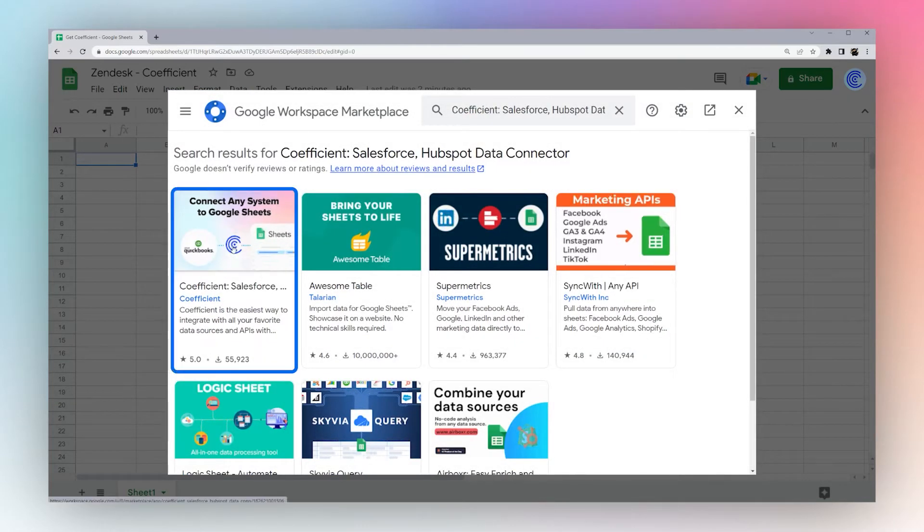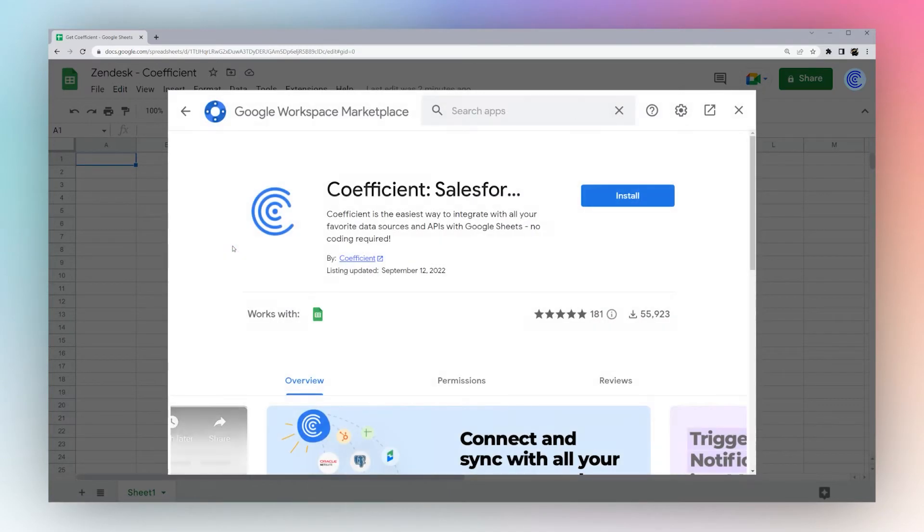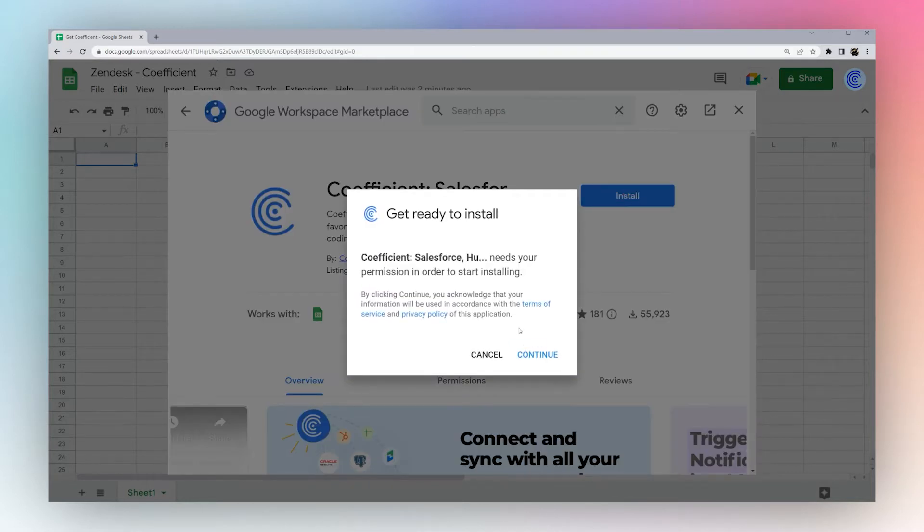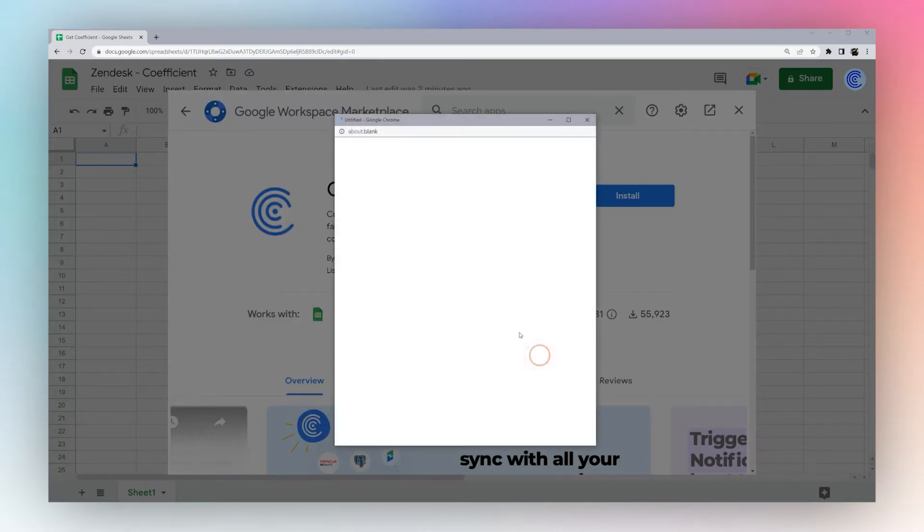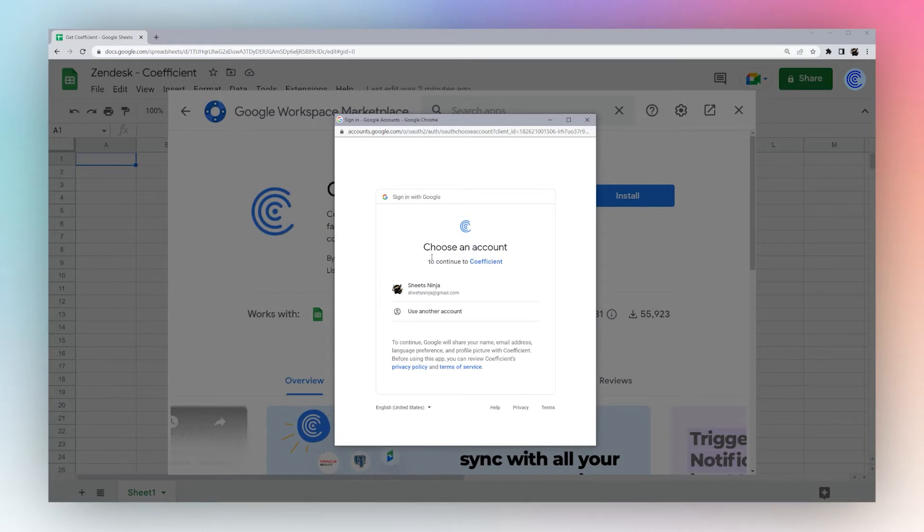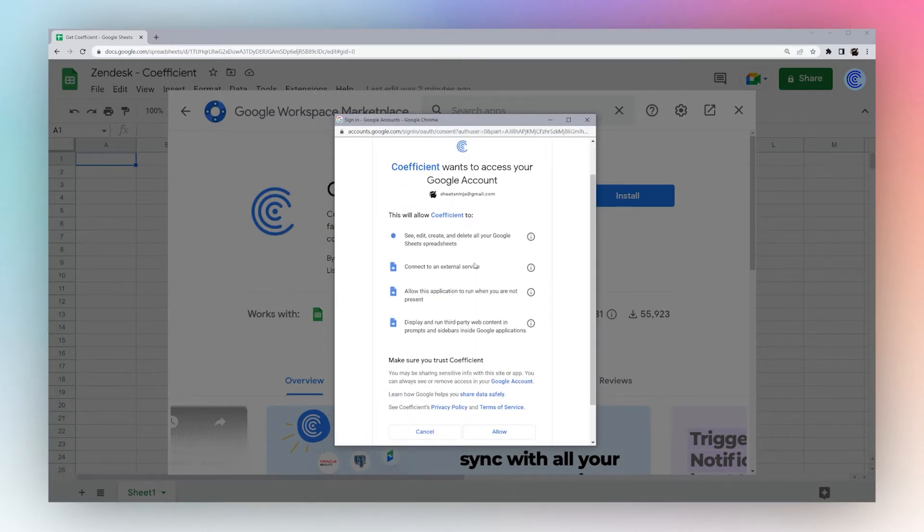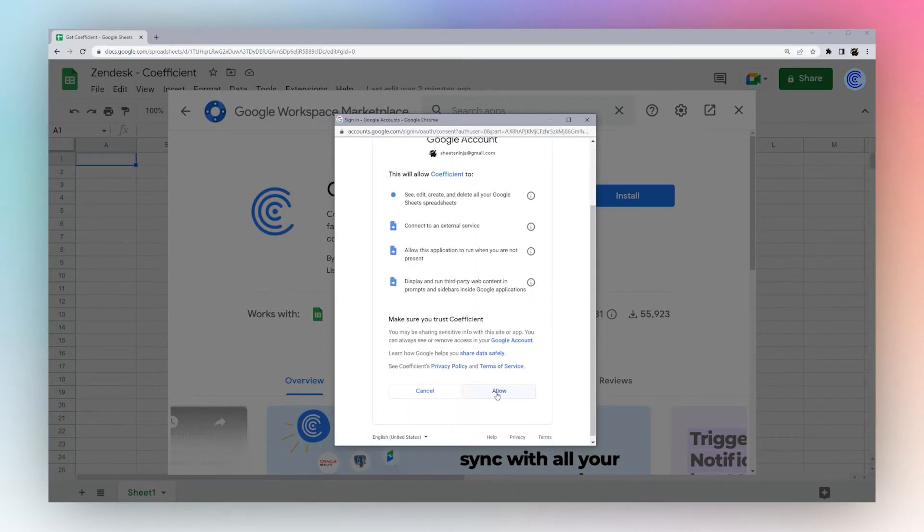We want to click on this first result, then click Install, click Continue, and then Google will ask us to log in and authorize a couple of permissions, so click Allow.